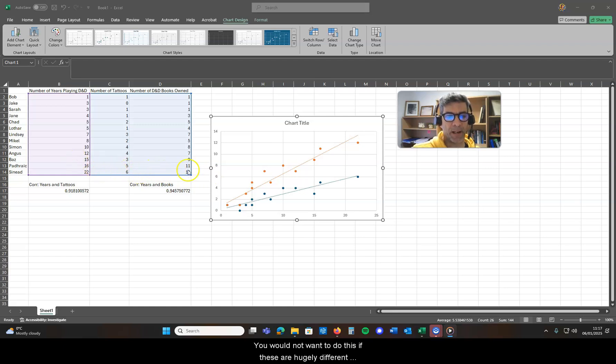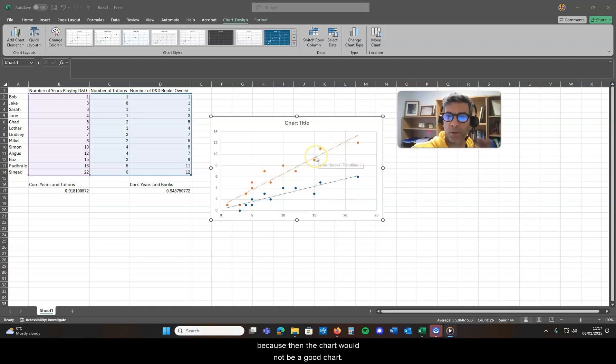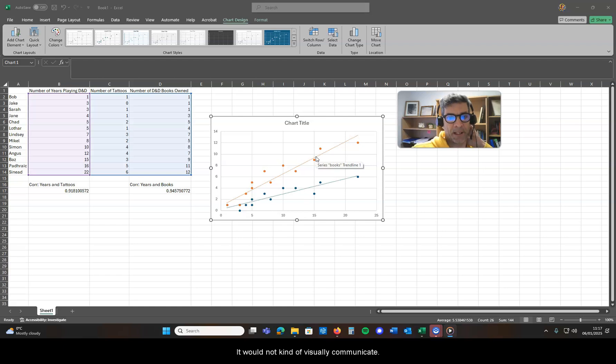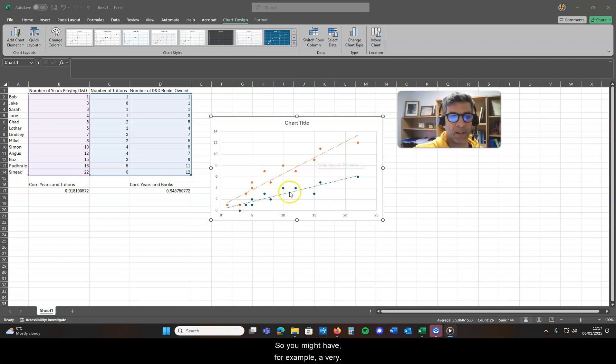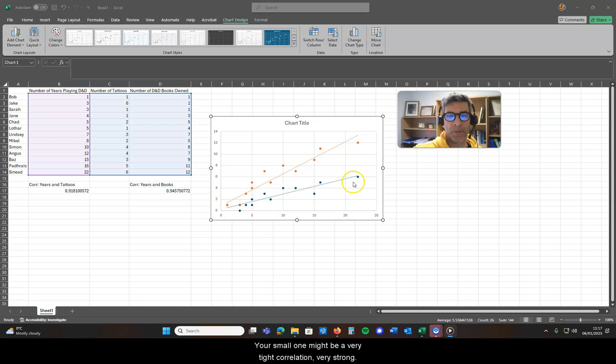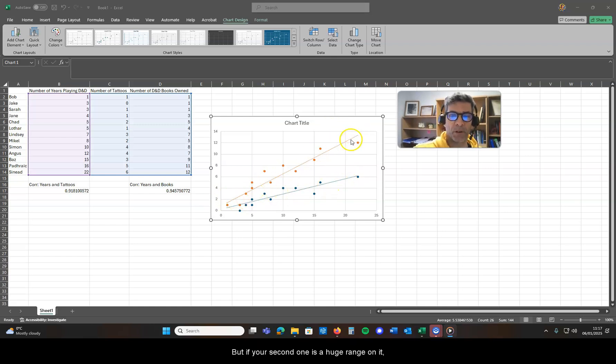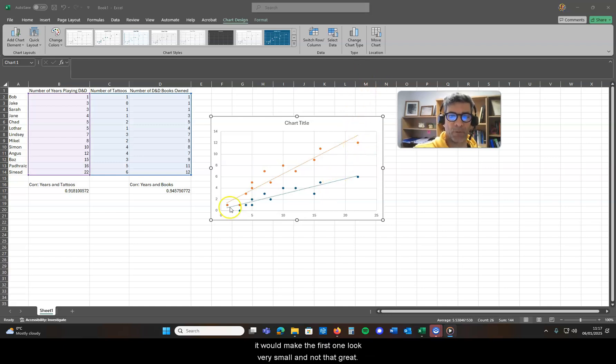You would not want to do this if these are hugely different because then the chart would not be a good chart, it would not visually communicate. So you might have, for example, a very small one might be a very tight correlation, very strong, but if your second one is a huge range on it, it would make the first one look very small and not that great.